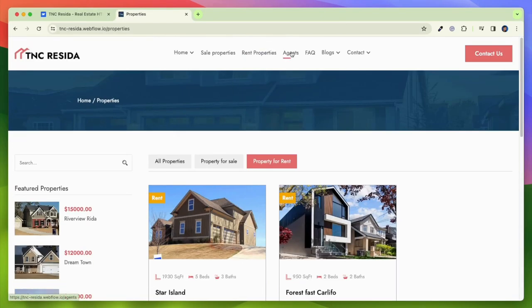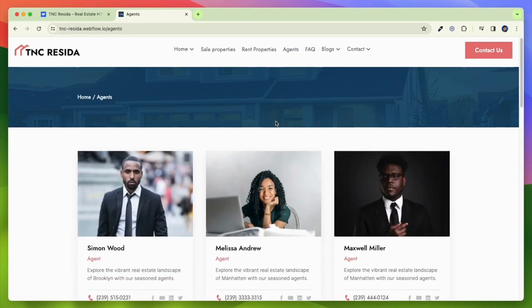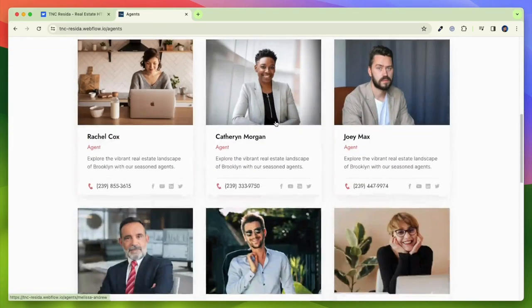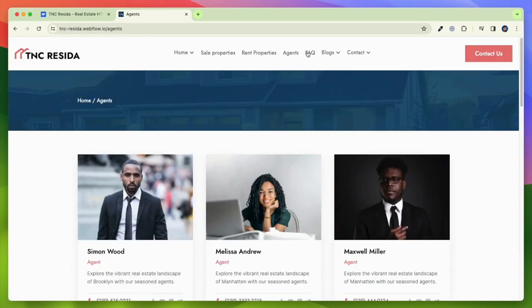Share real estate news, trends, and insights through an integrated blog section to position yourself as a market leader.